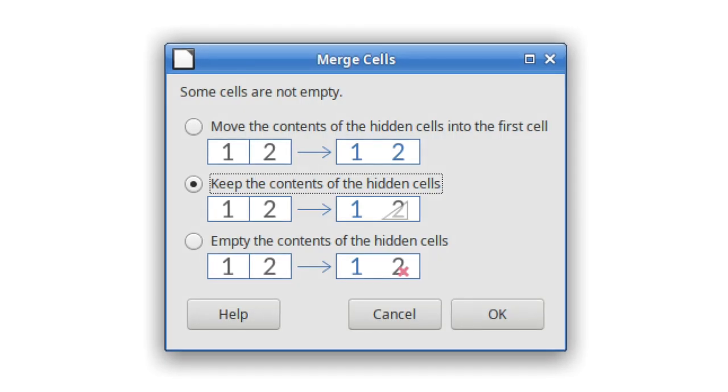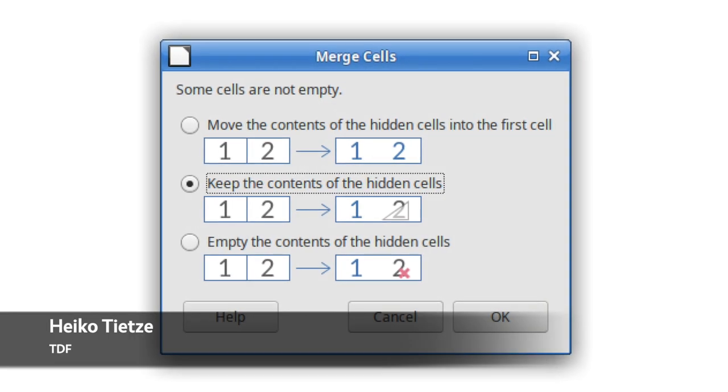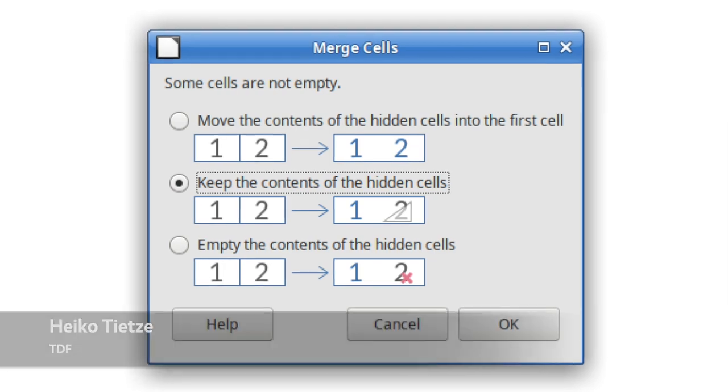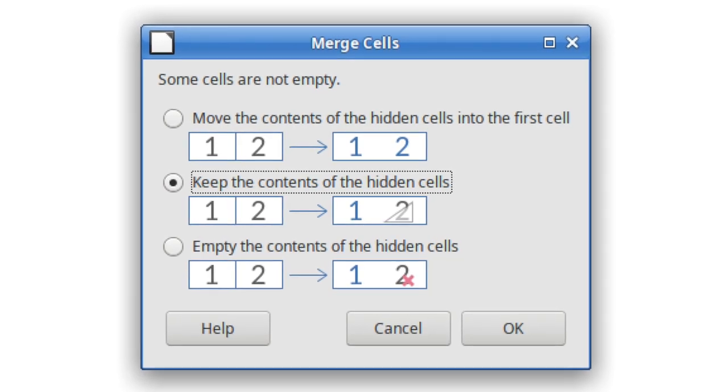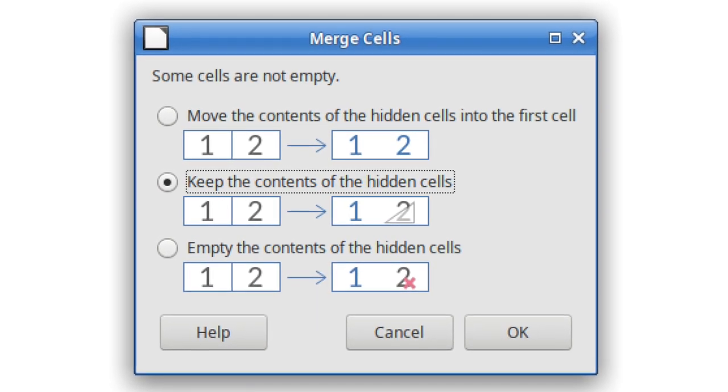When you're merging cells, the dialog box now shows a graphical depiction of the process in advance.